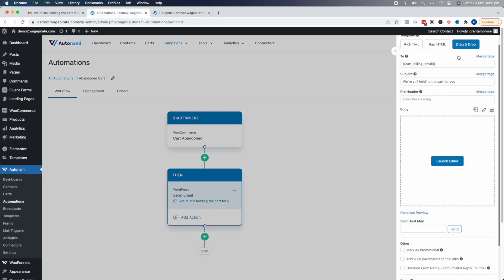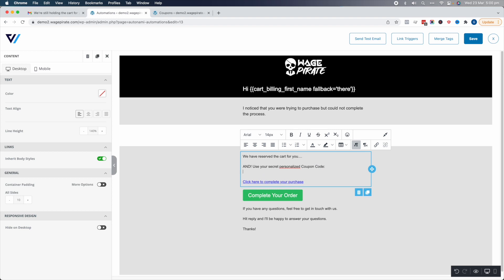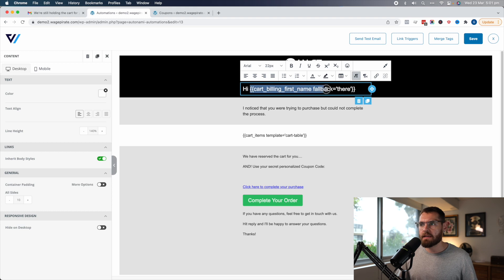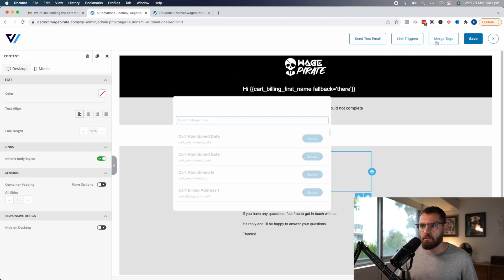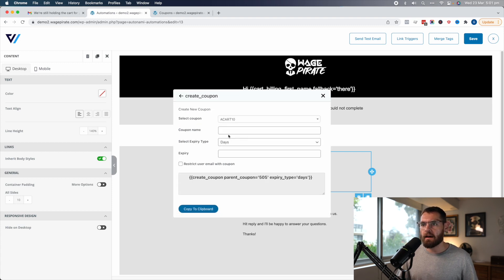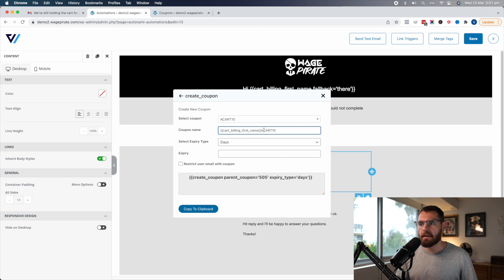Going back to edit the email, we'll launch the editor again. I'll update it to say 'Use your secret personalized coupon code.' Then we need to add the merge tag that generates the coupon code — so we get the merge tag for the first name, create a new merge tag for coupon, based on ACART10, and the coupon name is going to be 'Part First Name.' So it will have their first name and then ACART10 — when this generates it will say HollyACART10 or GrantACART10.